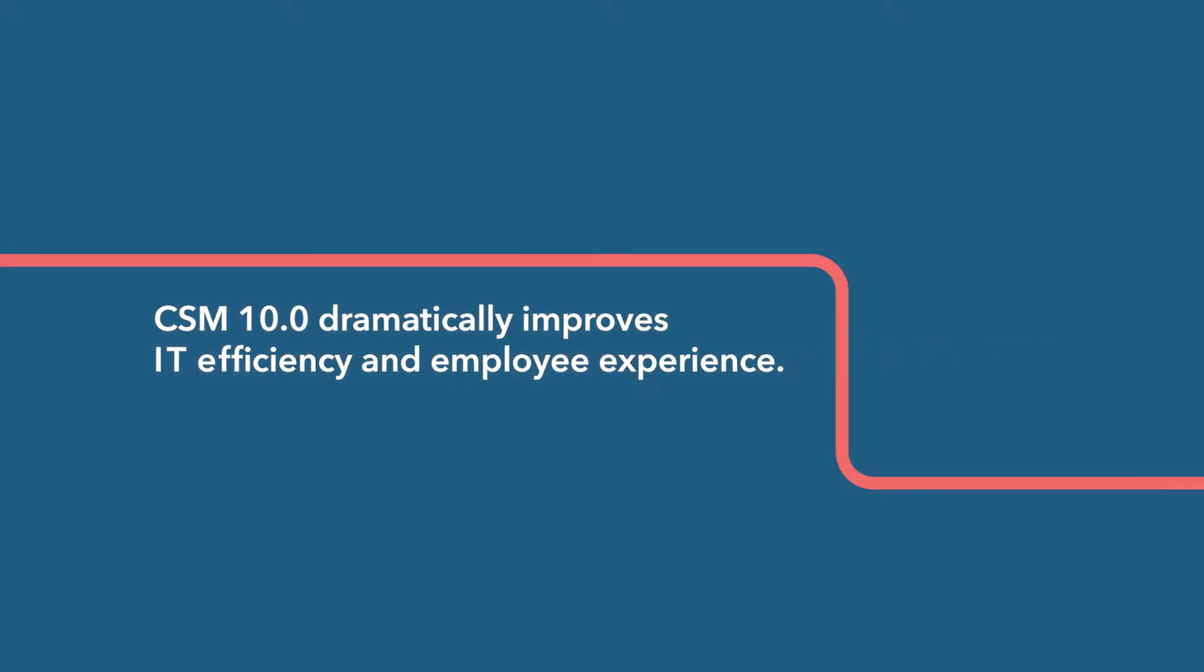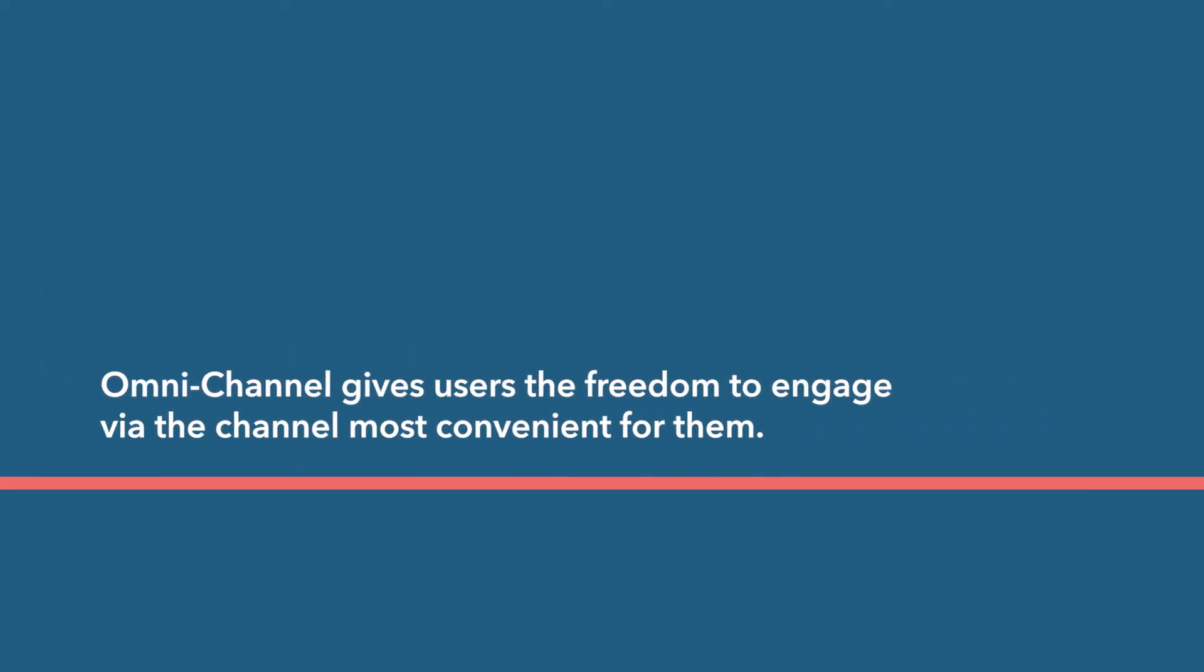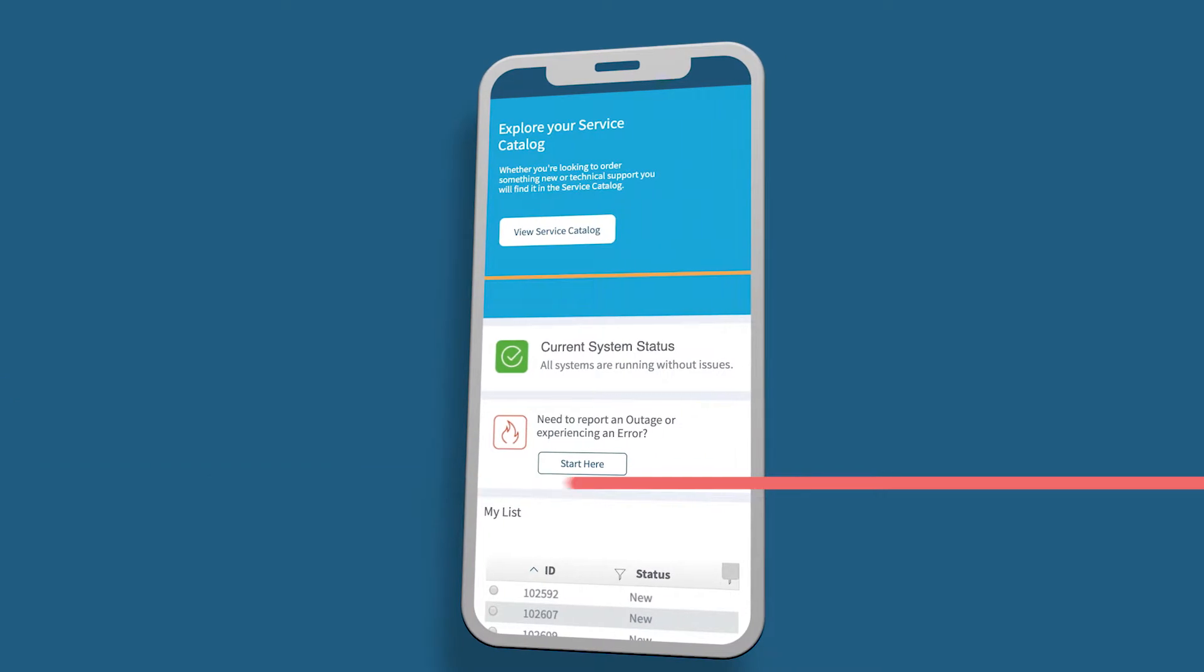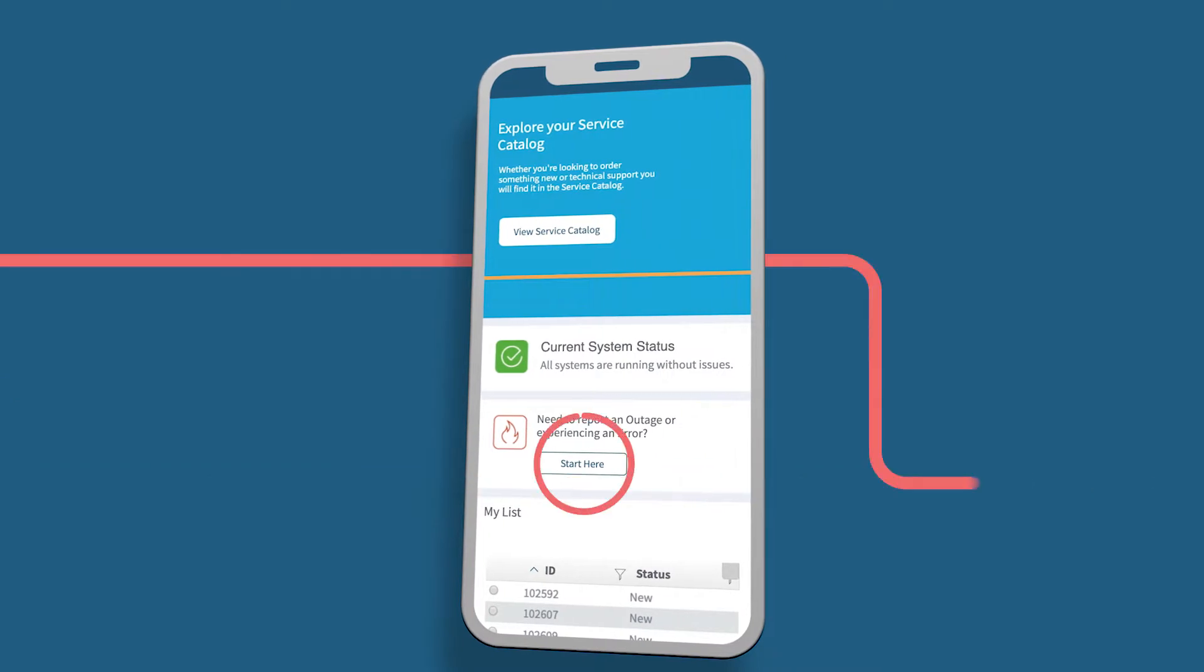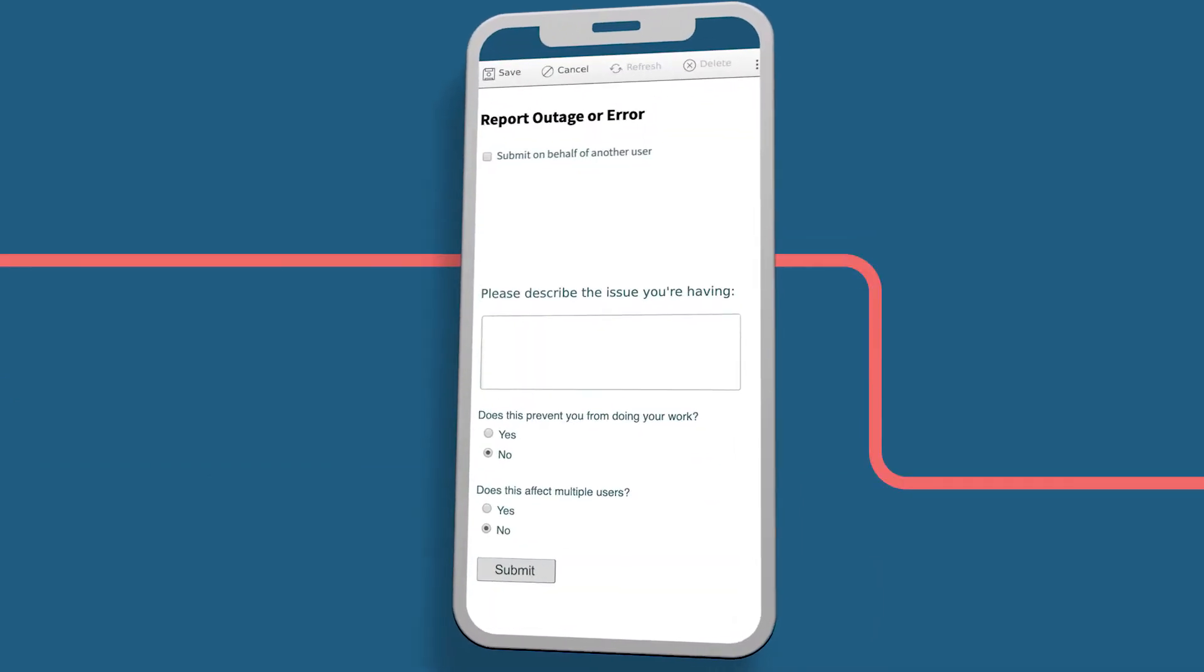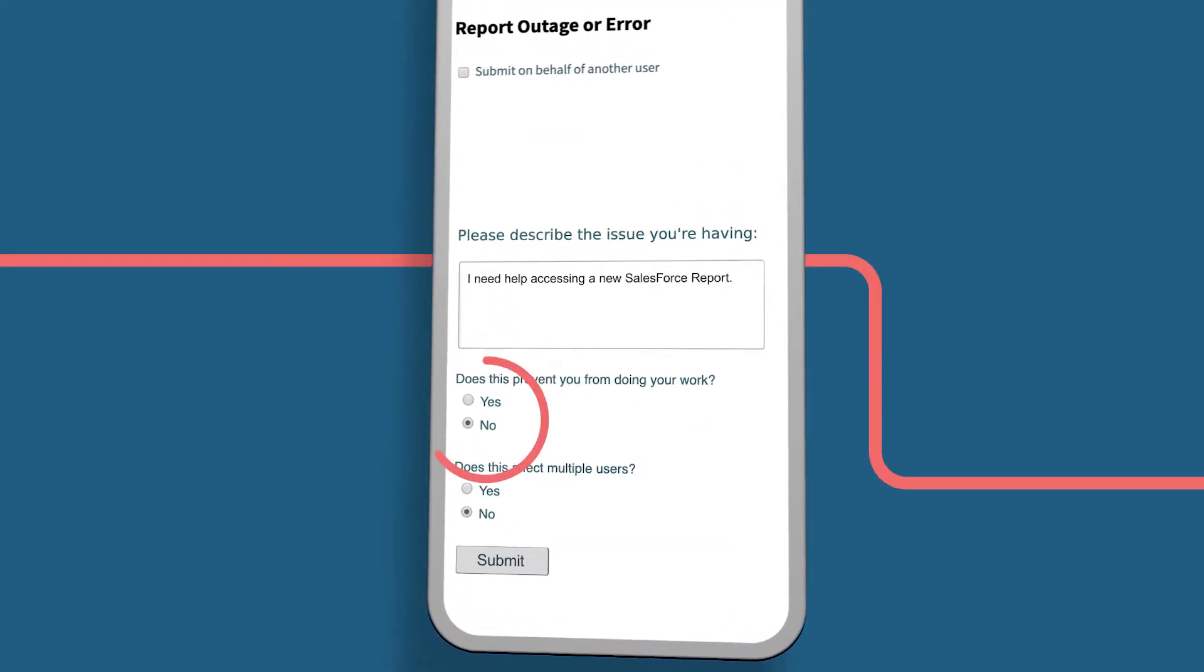CSM 10.0 dramatically improves IT efficiency and employee experience, and Omnichannel gives users the freedom to engage via the channel most convenient for them. Users can access the updated mobile portal from any device for a seamless experience.